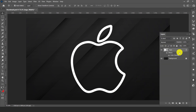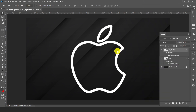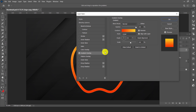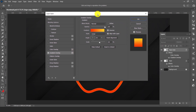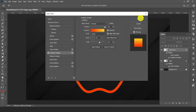Now duplicate the layer, then right click on the layer and open blending options. Select gradient overlay and choose a gradient which you like. I am choosing this yellow and orange combination, then hit ok.